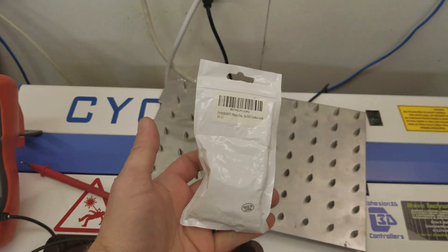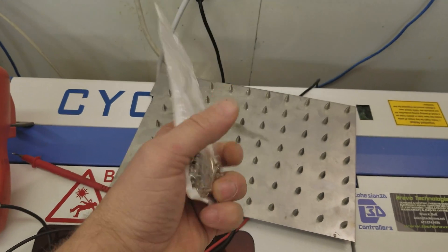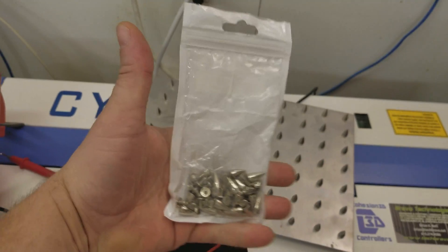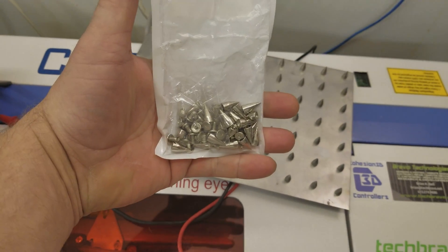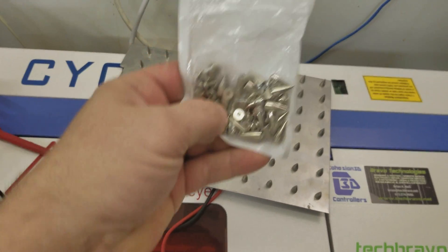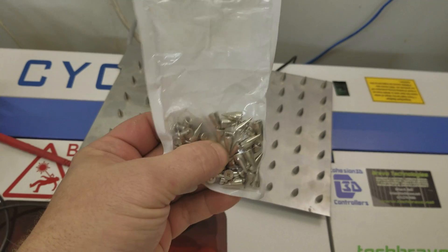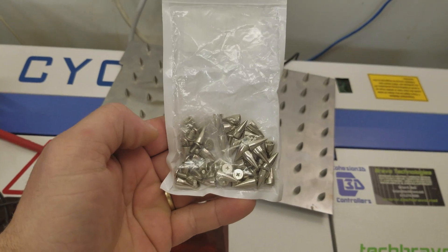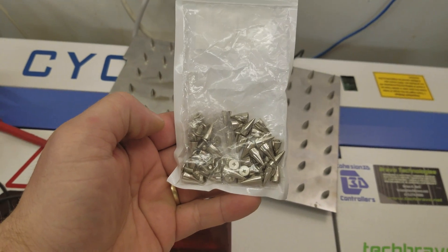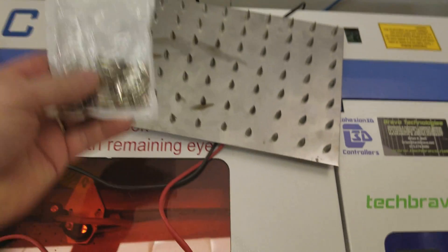And I got a hundred of these on Amazon. I think it was like nine bucks, so they're pretty inexpensive compared to some other solutions that I've seen.